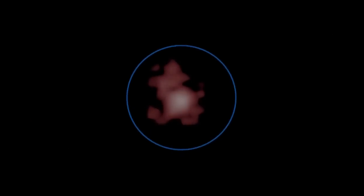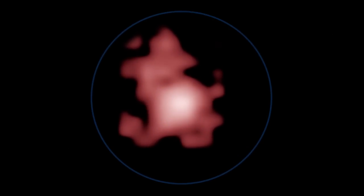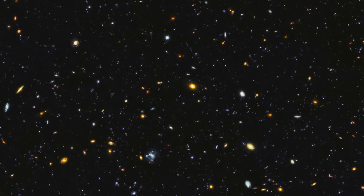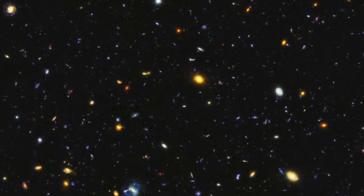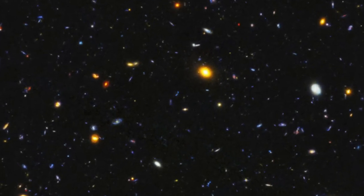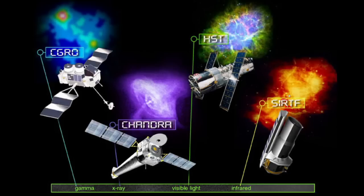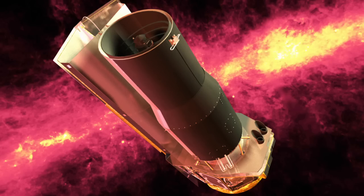GNZ 11 is one of those astronomical objects that astronomers hold off on granting an actual name until it changes the world enough for people to notice it. Its designation decodes as Galaxy found in the north field of the Great Observatory's Origin Deep Survey at Redshift 11. The Great Observatories in this case are the triad of the Hubble, Spitzer, and Chandra space telescopes.